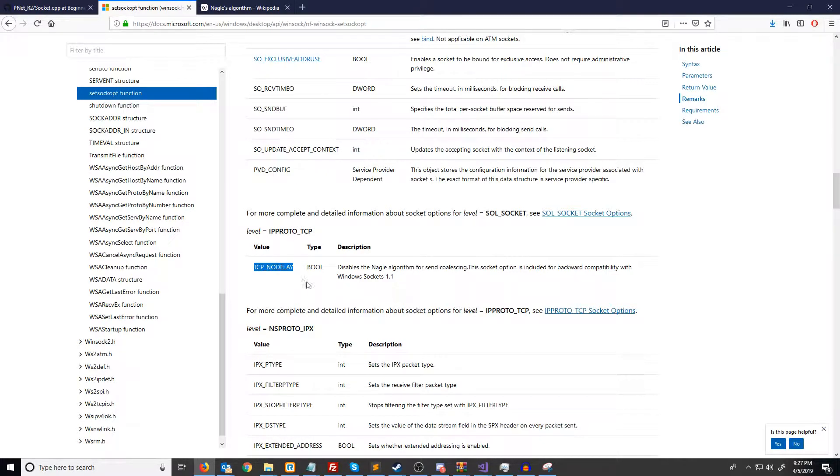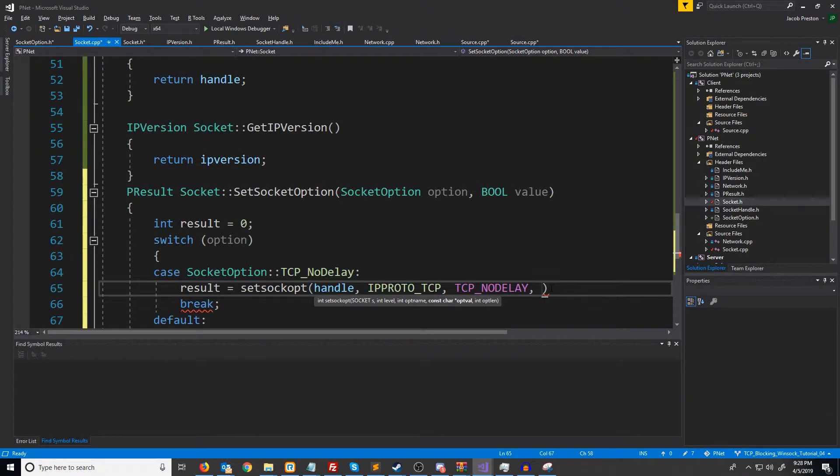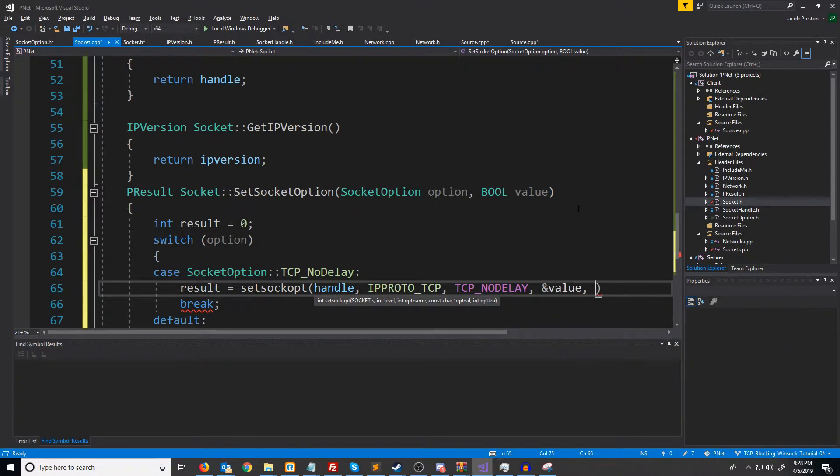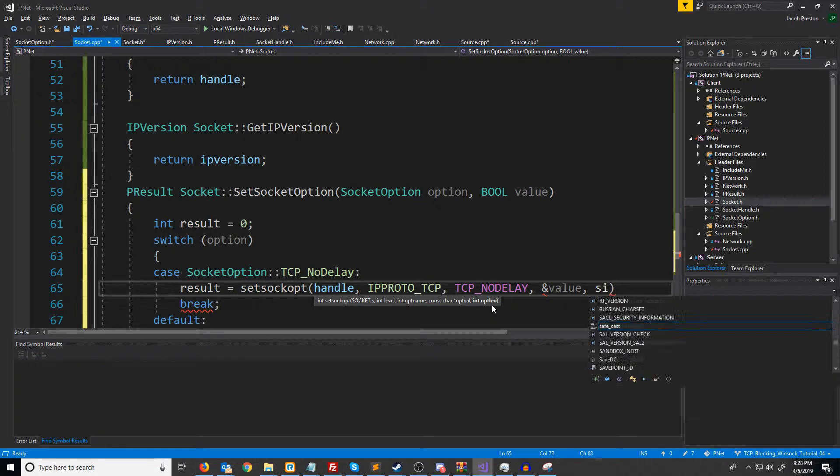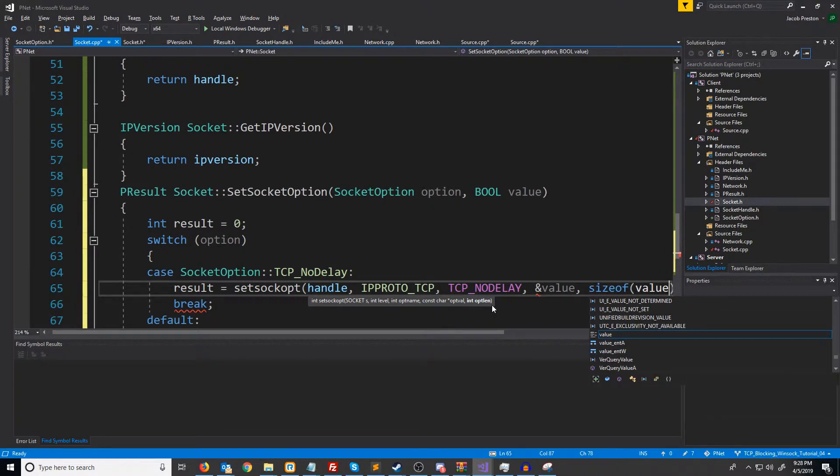And then the pointer to the option value, we're just going to pass in the address of value and then the length of that value. So we're going to pass in sizeof value.